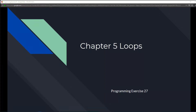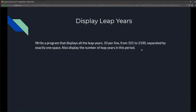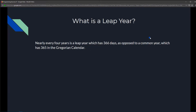This is Chapter 5 Loops, programming exercise 27: Display Leap Years. We're going to write a program that displays all the leap years, 10 per line, from 101 to 2100, separated by exactly one space. We also need to display the total number of leap years in this period.